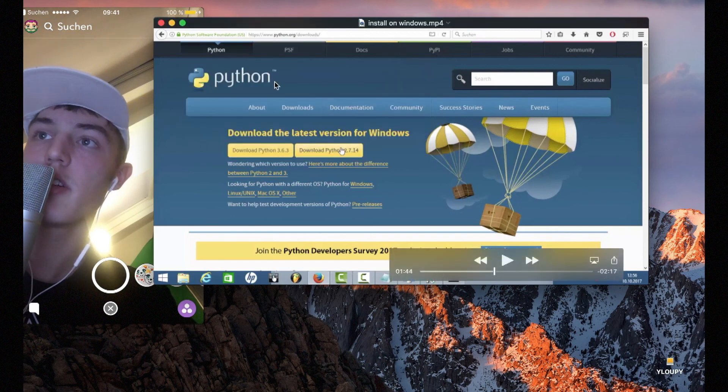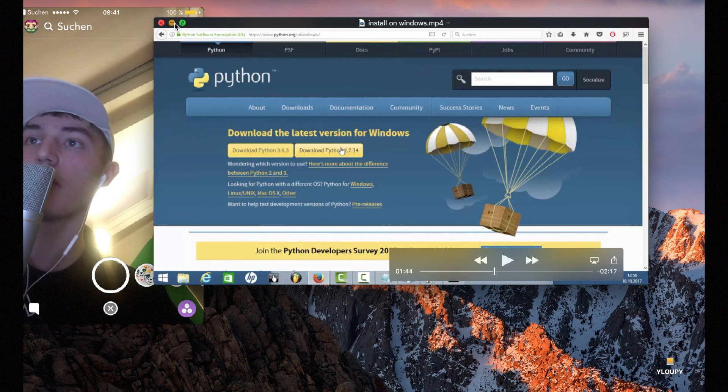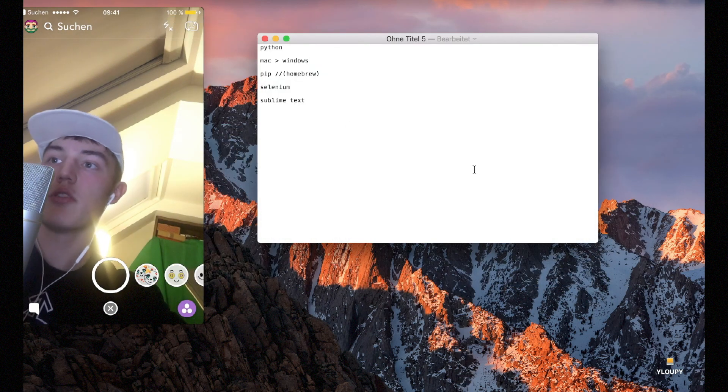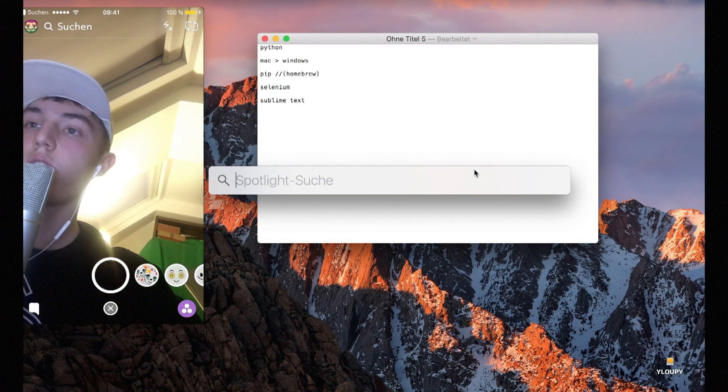This is the hardest part — congrats. Also, Mac users, congrats.